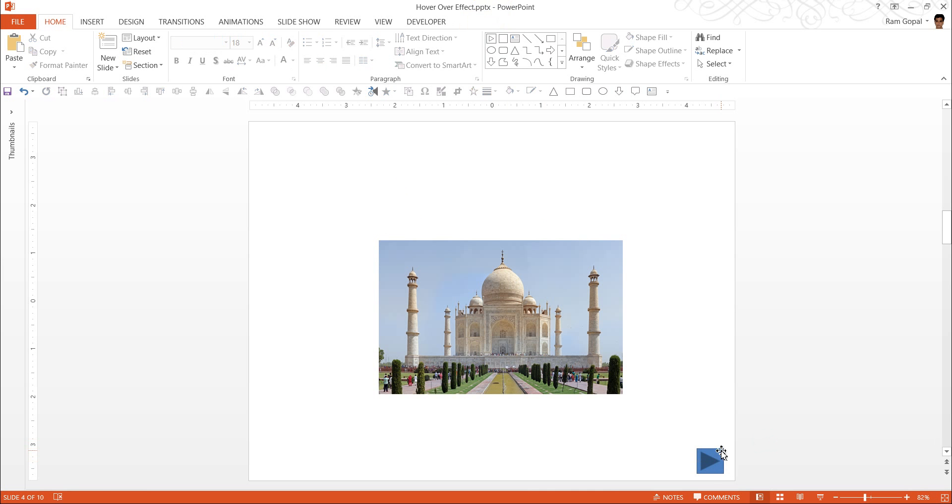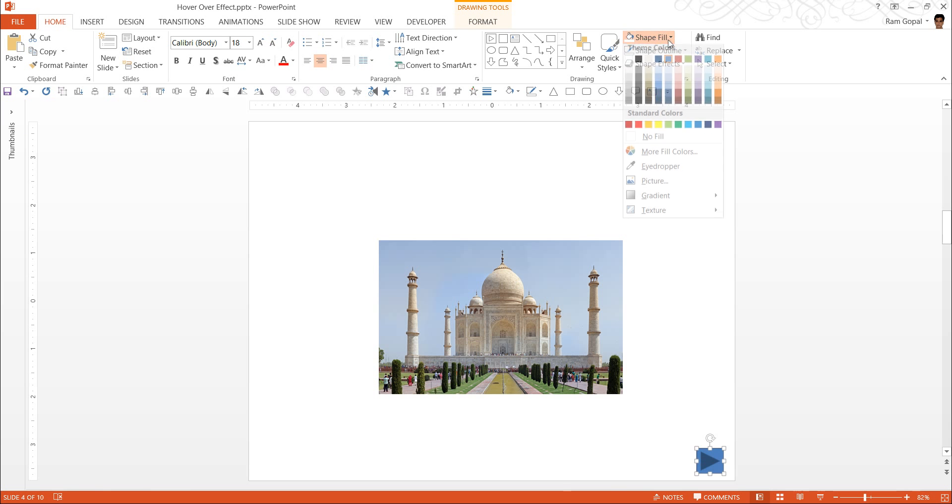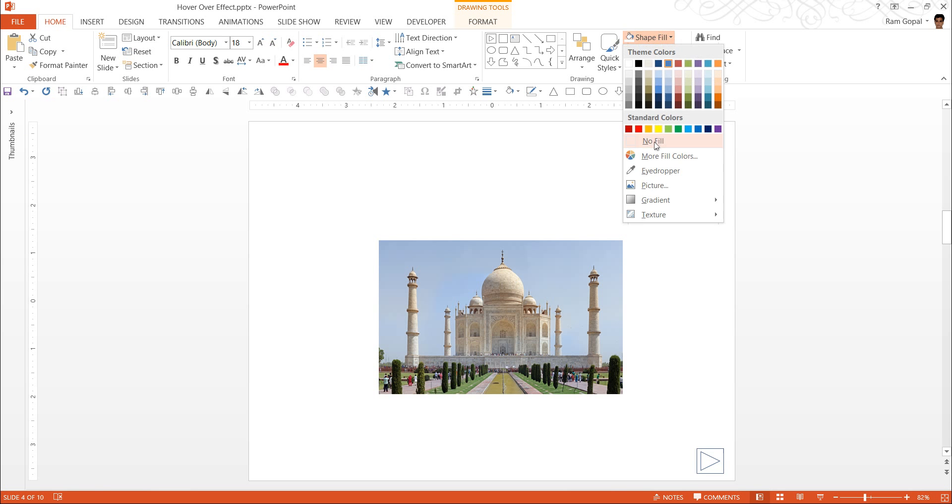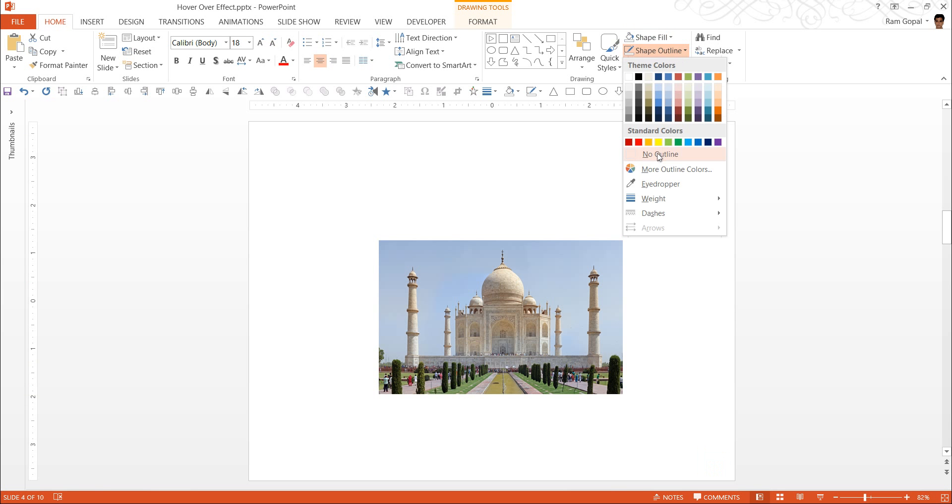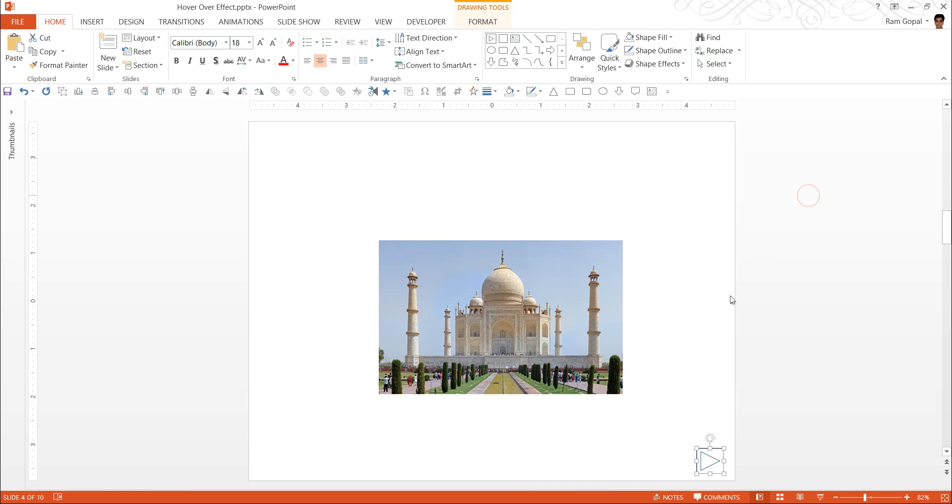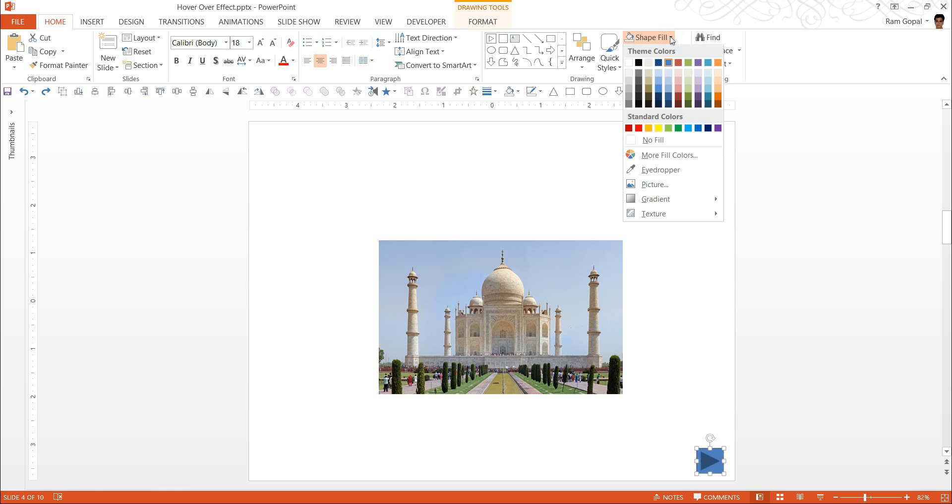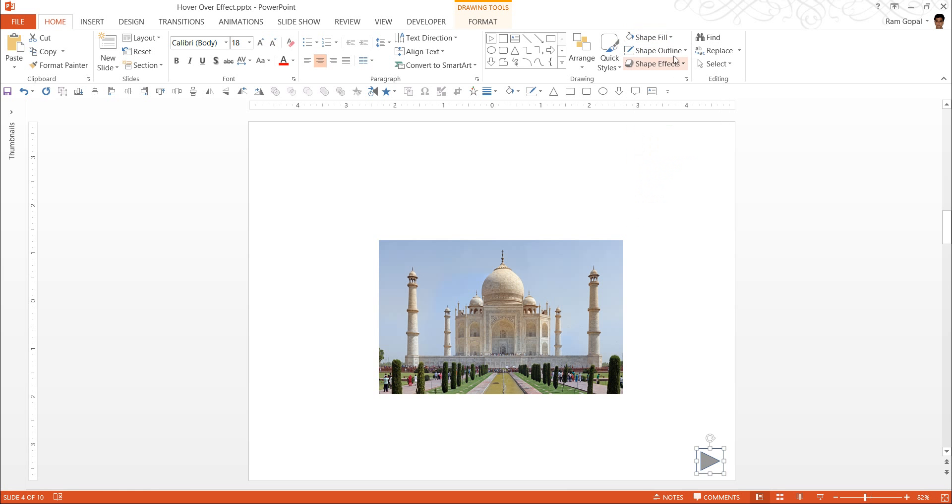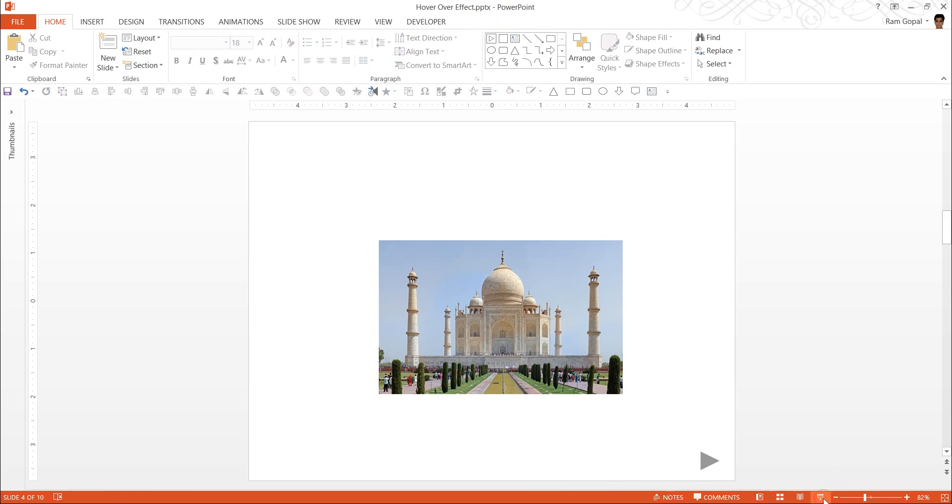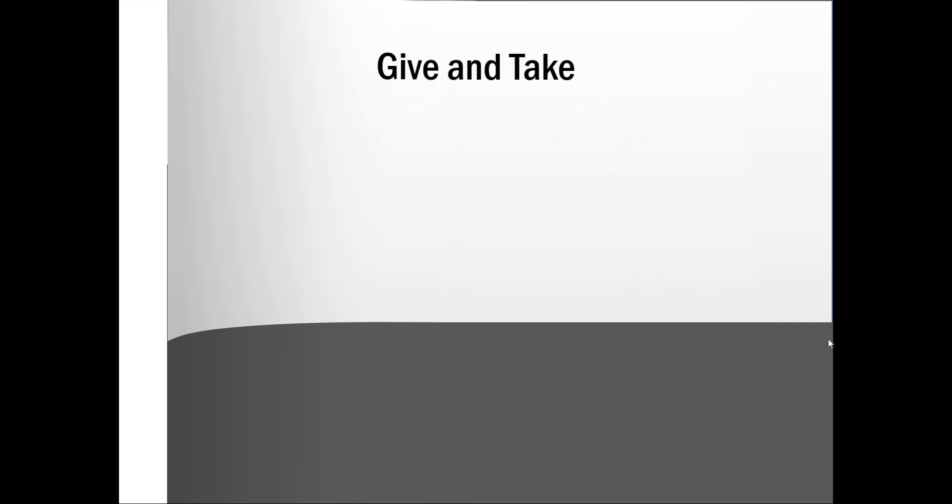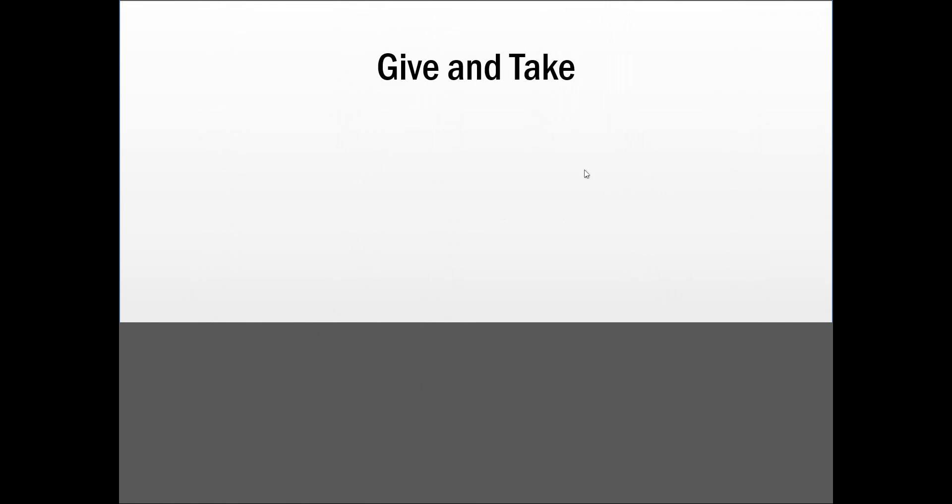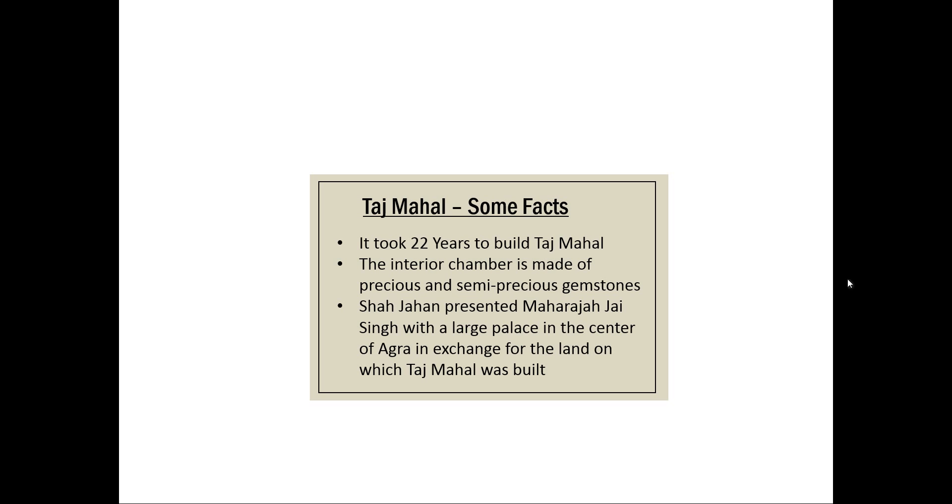Now I don't really like this blue thing here. So I go to shape fill and say no fill. And shape outline. Maybe I need to go to specifically this one. Go to shape fill, white fill and shape outline, no outline. And now when I go to this and click, I can go to the relevant slide. So that is how we create the hover over effect.